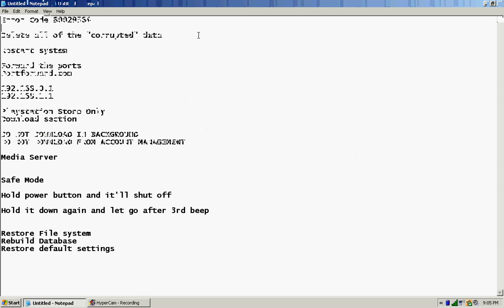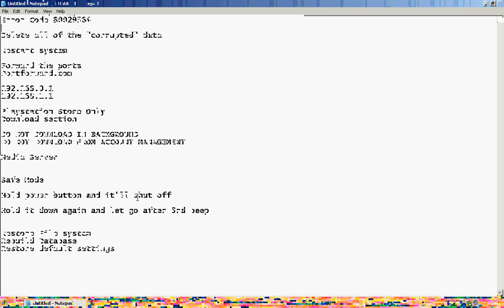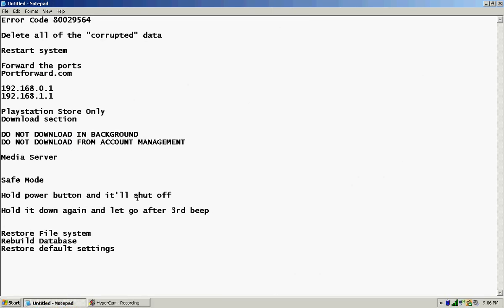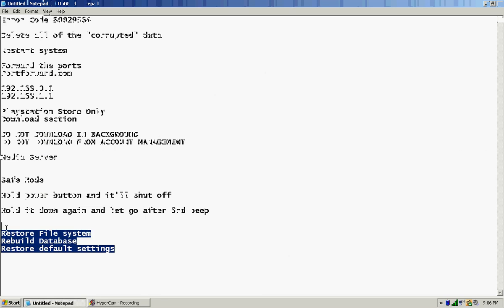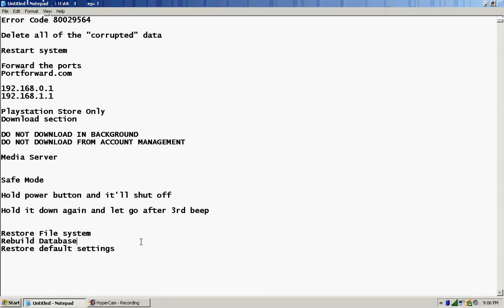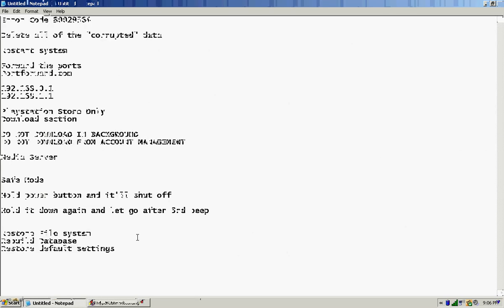Now Sony had me restore the file system, and then on my own I rebuilt the database and then I restored the default settings. You can do that from safe mode. To do safe mode you just hold the power button down until the PlayStation shuts off. Then after it shuts off you hold it down again, and after the third or fourth beep, I'm pretty sure it's the third, it's gonna stay on. You let go of the power button and then you'll be able to restore the file system and do all of these things right here from there.